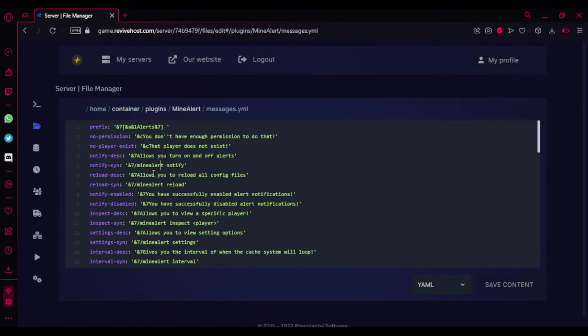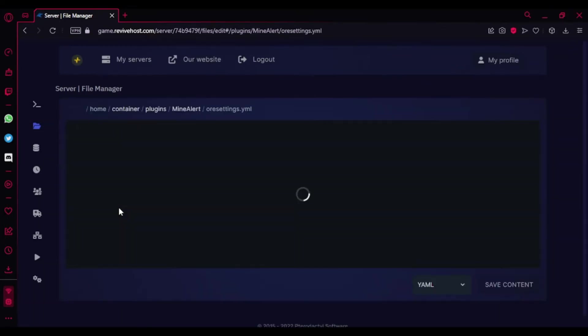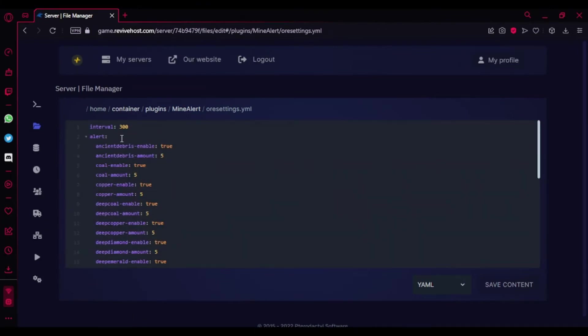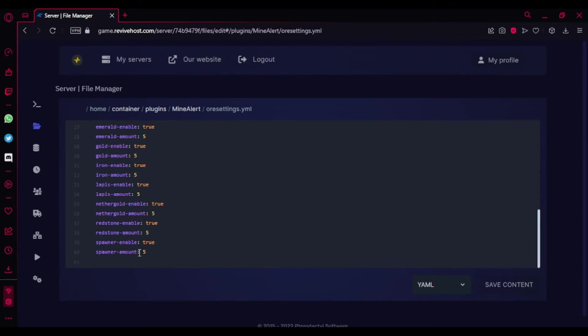And now I'm gonna show you the ore settings. This is the main part actually. So here's the interval - I'm guessing it's 300 seconds. So here's the alerts, like if a person mines ancient debris, are you gonna get an alert or not? It's actually enabled here, that means they're going to get the alert. So here's the ancient debris amount. It's basically like if there were 10 ancient debris in a line and if the person mines over 5, then you're gonna get an alert from the 6th ancient debris. So it's pretty much like that. Same with everything here.